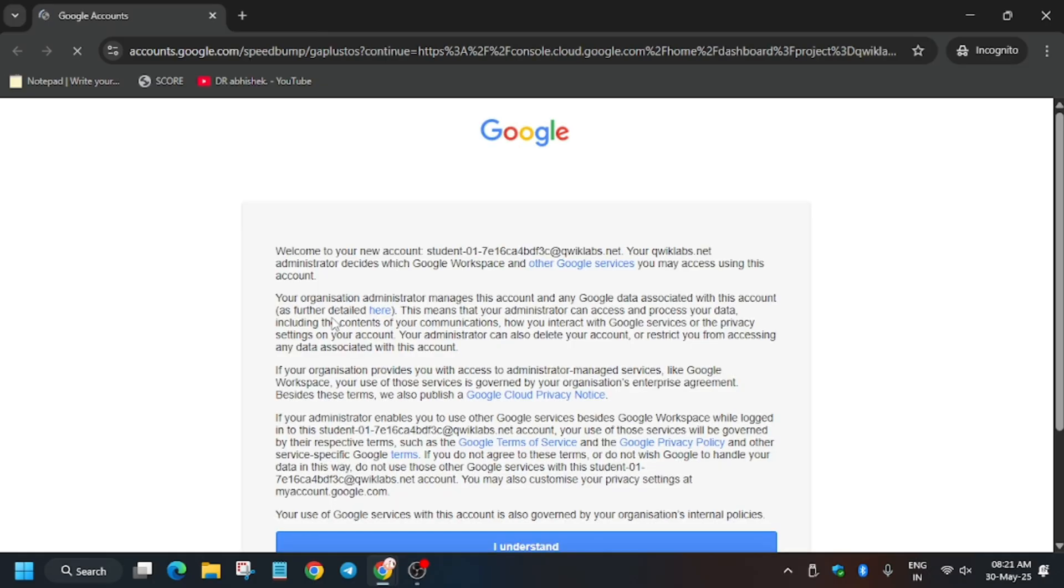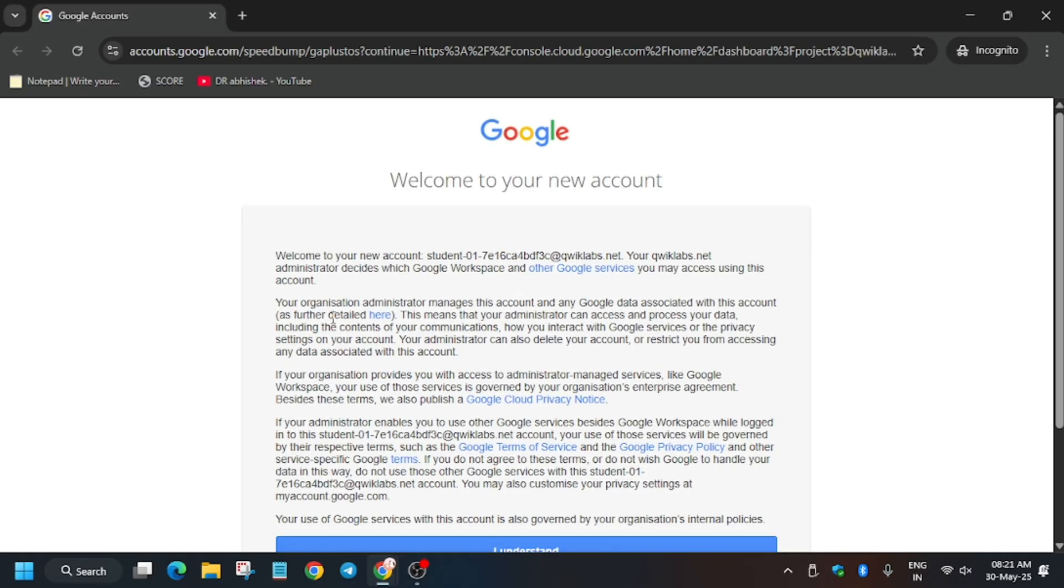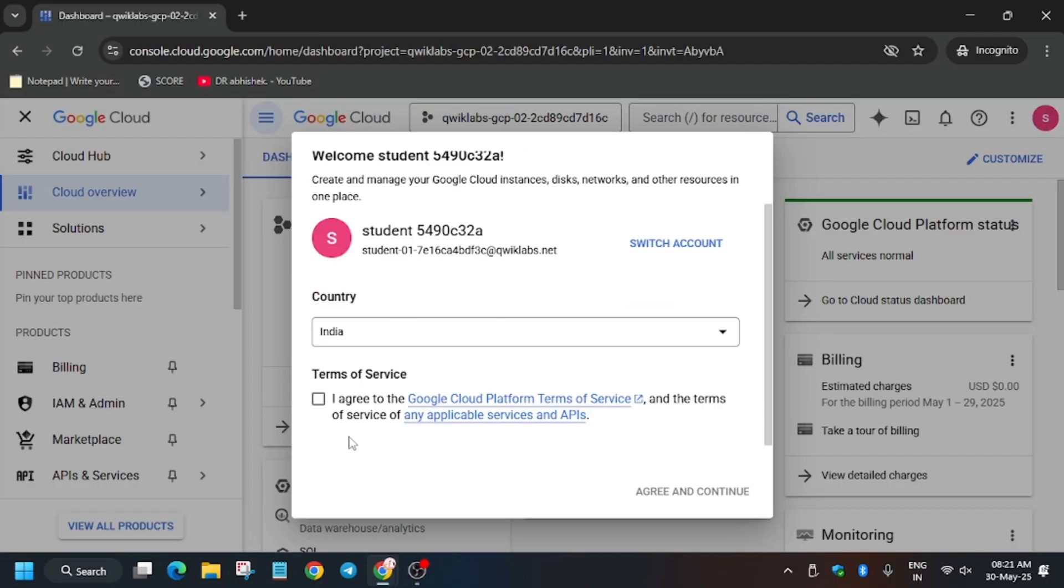Now click on I Understand. Wait for the page to load. Here you have to click on I Agree and then click on Agree and Continue.